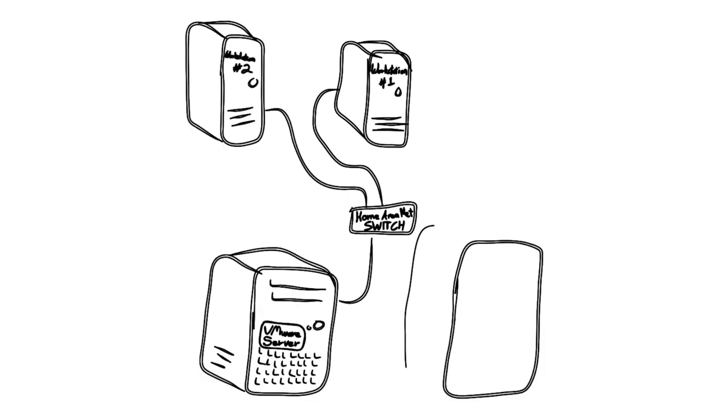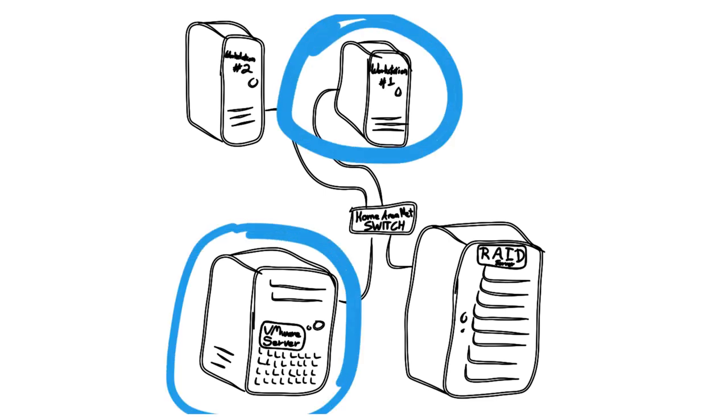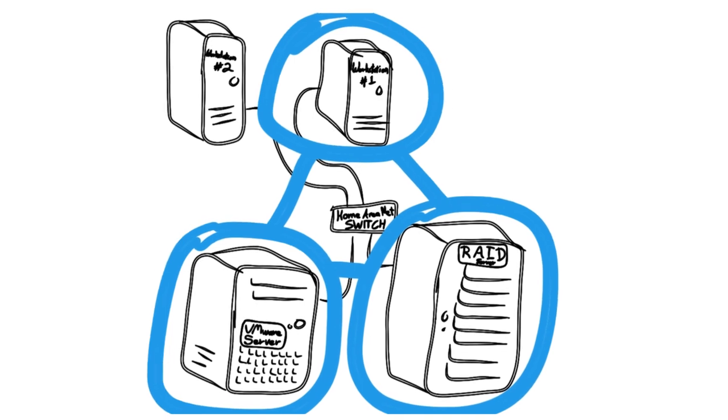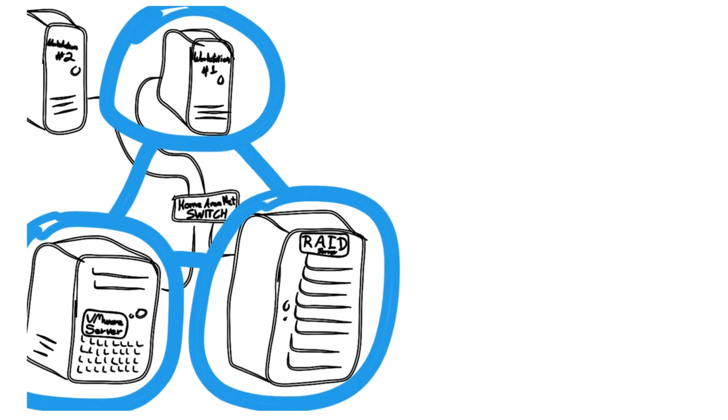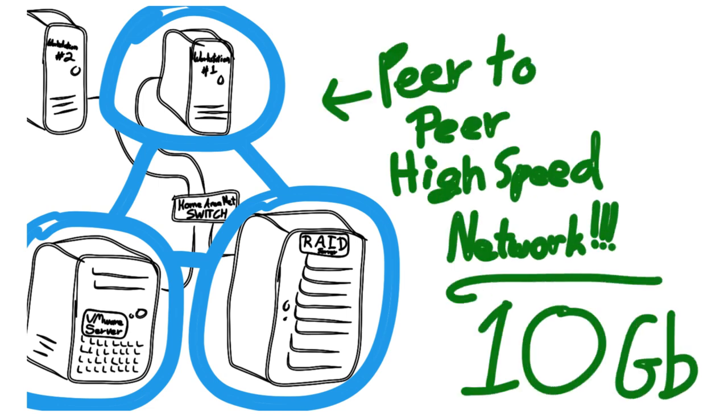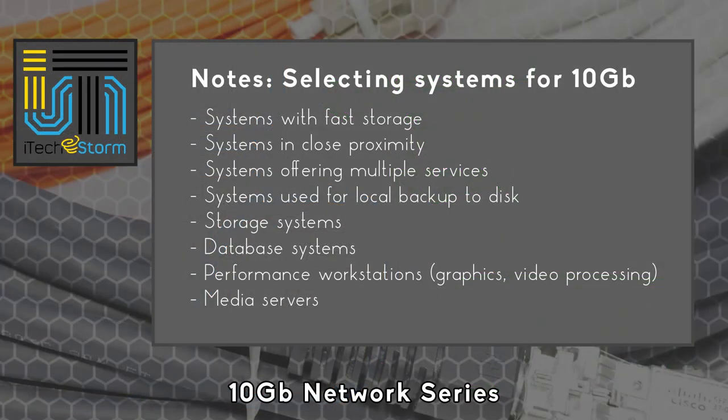Using my home area network as an example, I identified three main systems that would see substantial gains by migrating to a 10 gig pipe. My workstation, VMware server, and network attached storage, NAS, are poised to take full advantage of 10 gig speeds. My workstation is using SSDs, the VMware server has local SSD storage, and my NAS is using software RAID in the form of ZFS. Now that I've identified what systems will be upgraded to 10 gig, I need to consider connectivity.